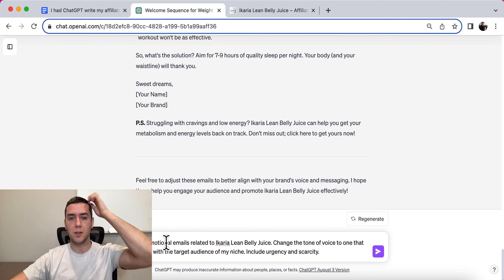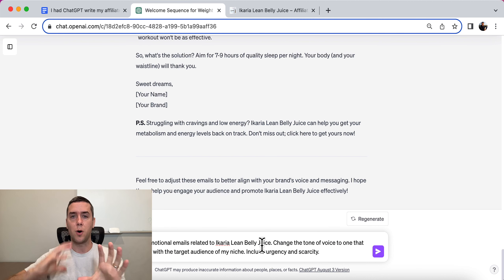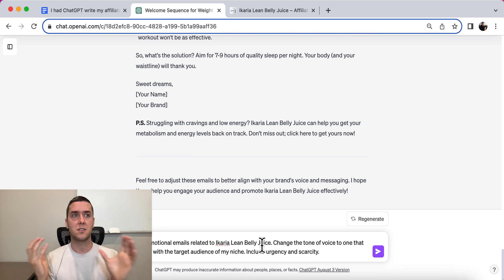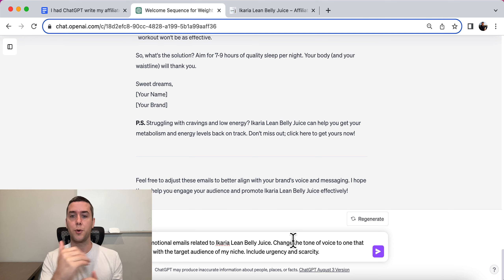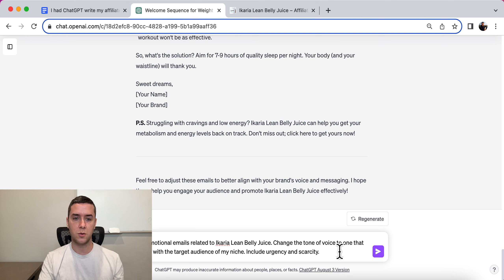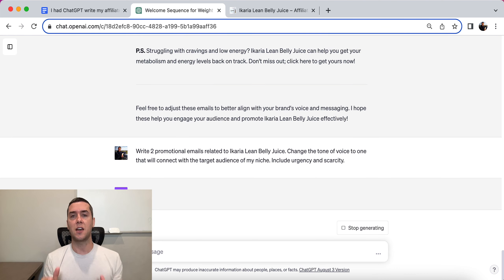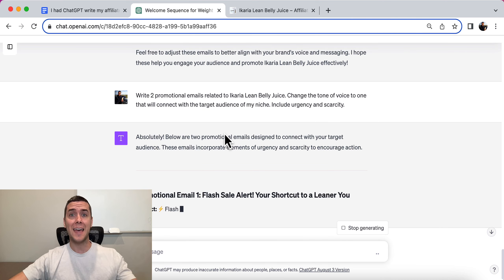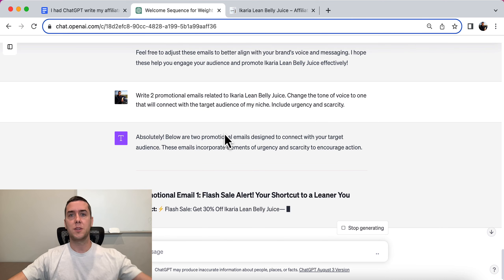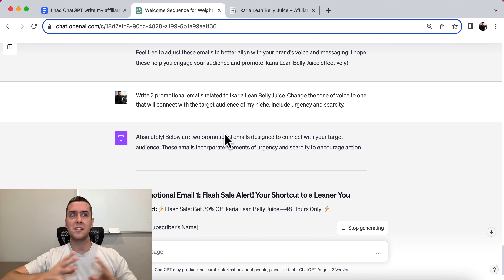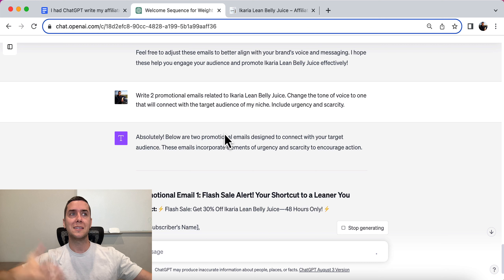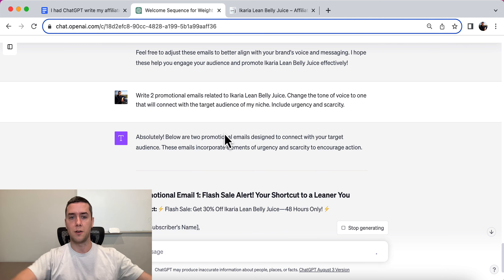The prompt: 'Write two promotional emails related to Acaria Lean Belly Juice.' ChatGPT already understands Acaria Lean Belly Juice, the benefits, and features from the previous prompts. 'Change the tone of voice to one that connects with the target audience. Include urgency and scarcity.' In these prompts I'm only putting two email examples, but you can put 10, 15, or 20 — same with the informational emails. You can literally draw this out for a year-long email autoresponder and just plug these into your email software.